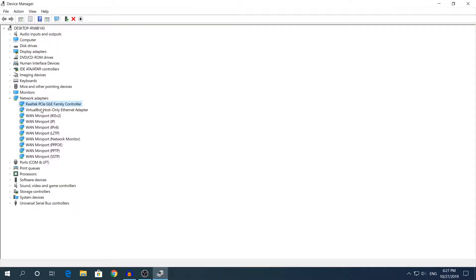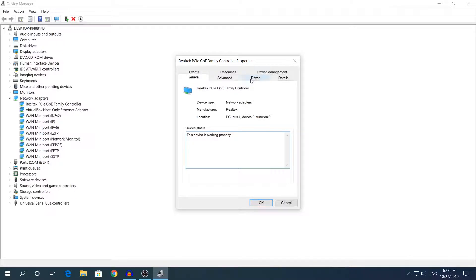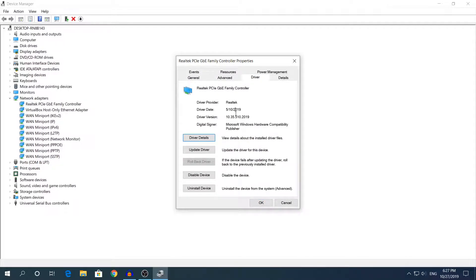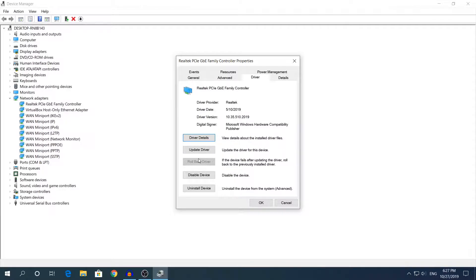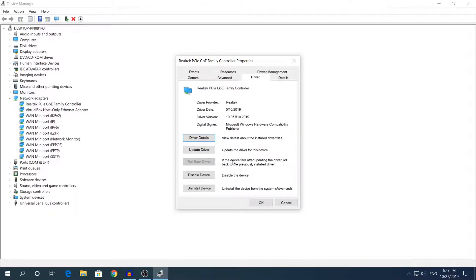It will refresh the device manager again. If we double click and go back here, you saw that the driver date was much newer before I did the rollback. As you can see, I cannot roll it back right now because Windows does not have the older files to roll back the driver.